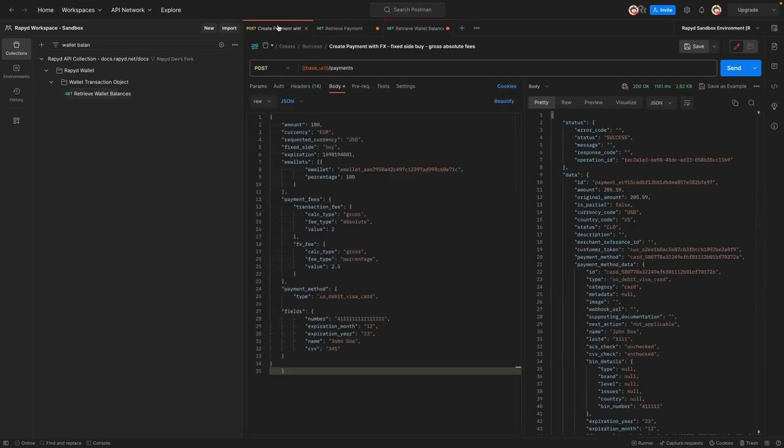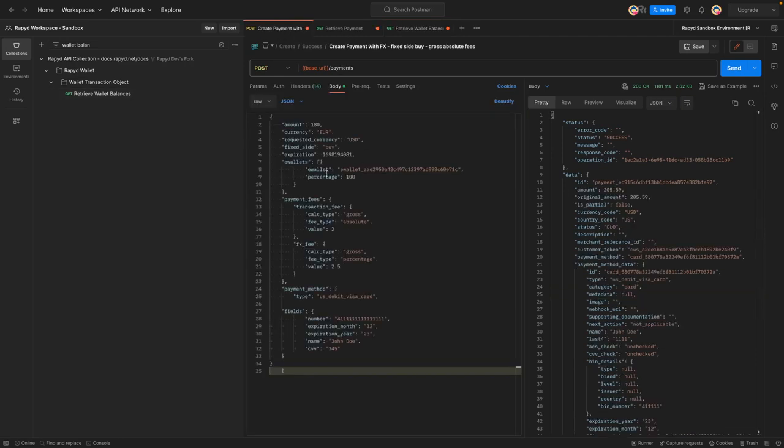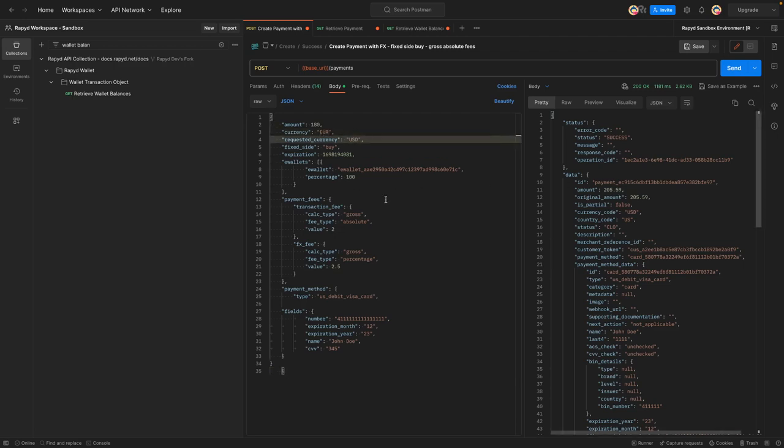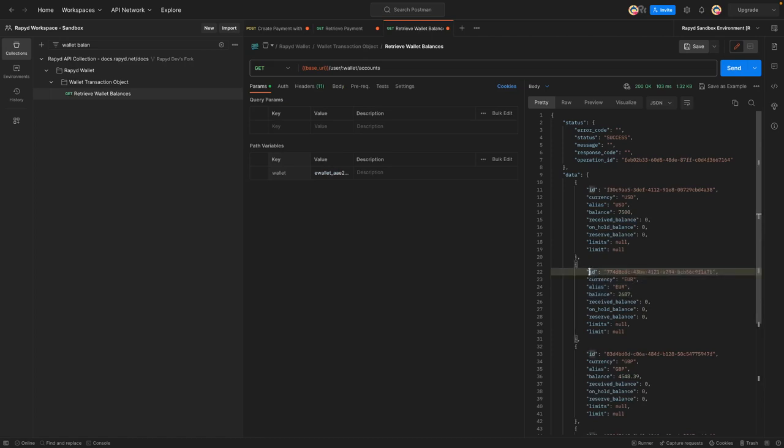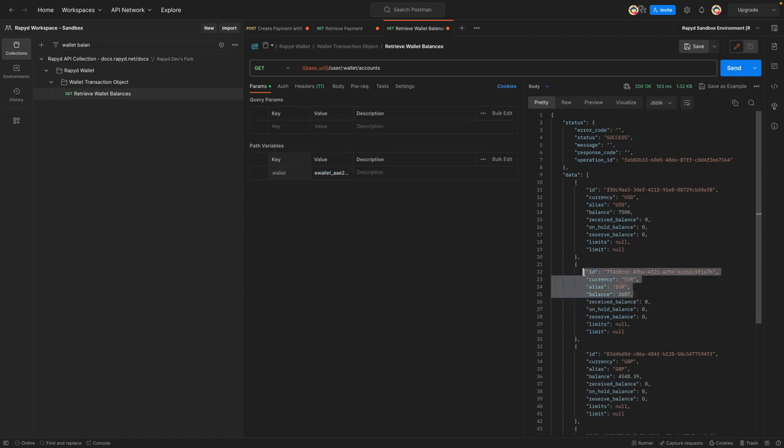So yeah, we just walked through one simple payment and that would be an example of a cross-border payment with some fees added to it. The buyer paid in USD and then it was received, it was presented to the buyer and then added to the wallet in euros, which is right here. So awesome. So yeah, if you have any questions, feel free to comment below or go to community.rapid.net. Thanks for watching. Have a great day.